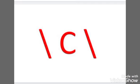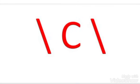Capital C. Small c. And the sound of the letter C is K. Children, now we are going to see some of the pictures which begin with the sound K.